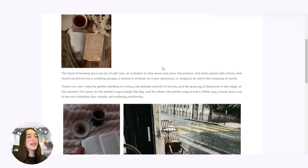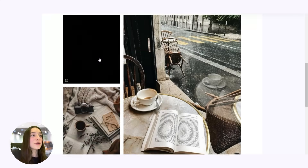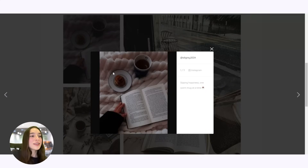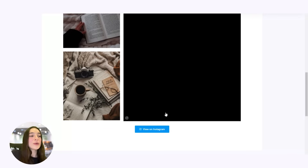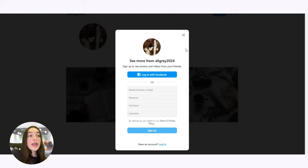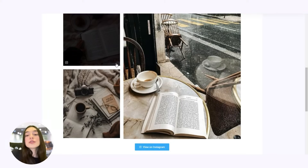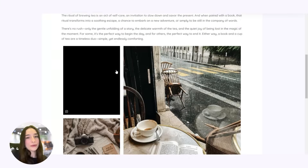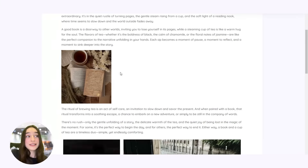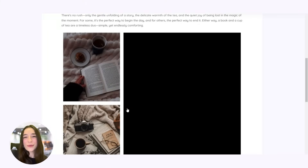Do you want to get something as beautiful as this on your WordPress page so that when your users click on this, they can see this, and then when they click on 'View on Instagram,' they're immediately taken to your Instagram page so they can follow as well. It's possible with the Social Feed plugin by Kotlayers, and in this video we're going to explore how you can create something like this on your own.